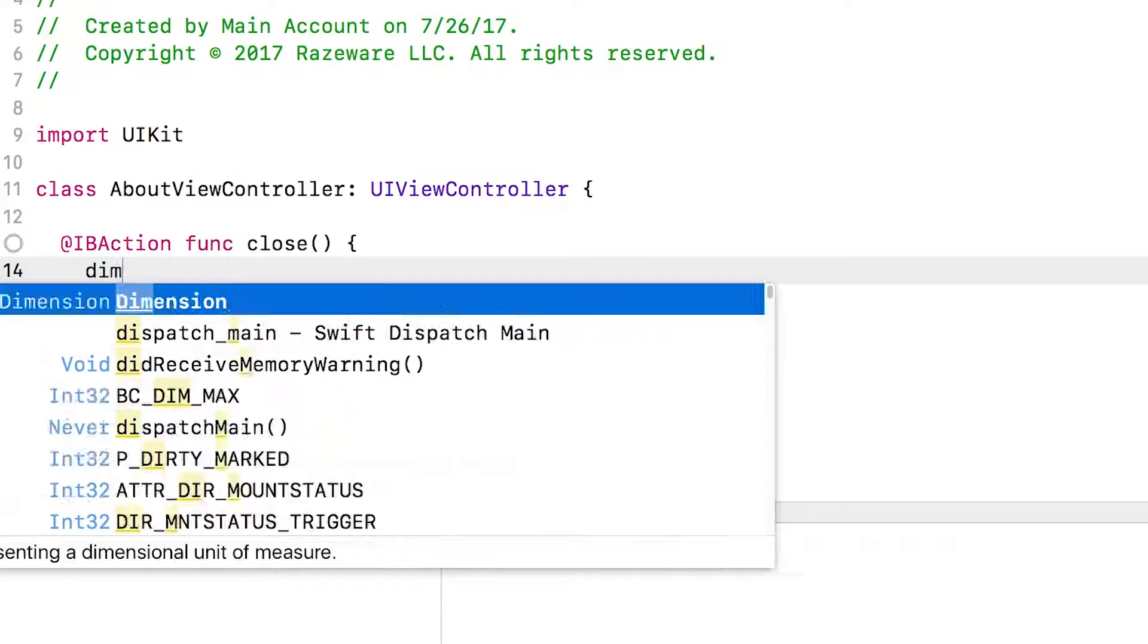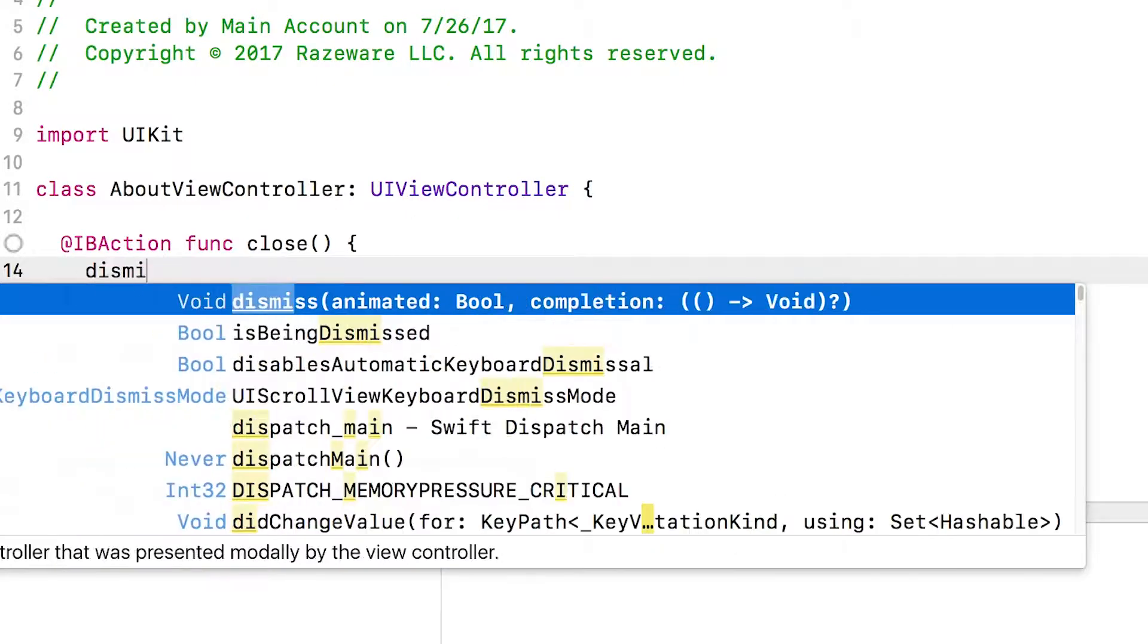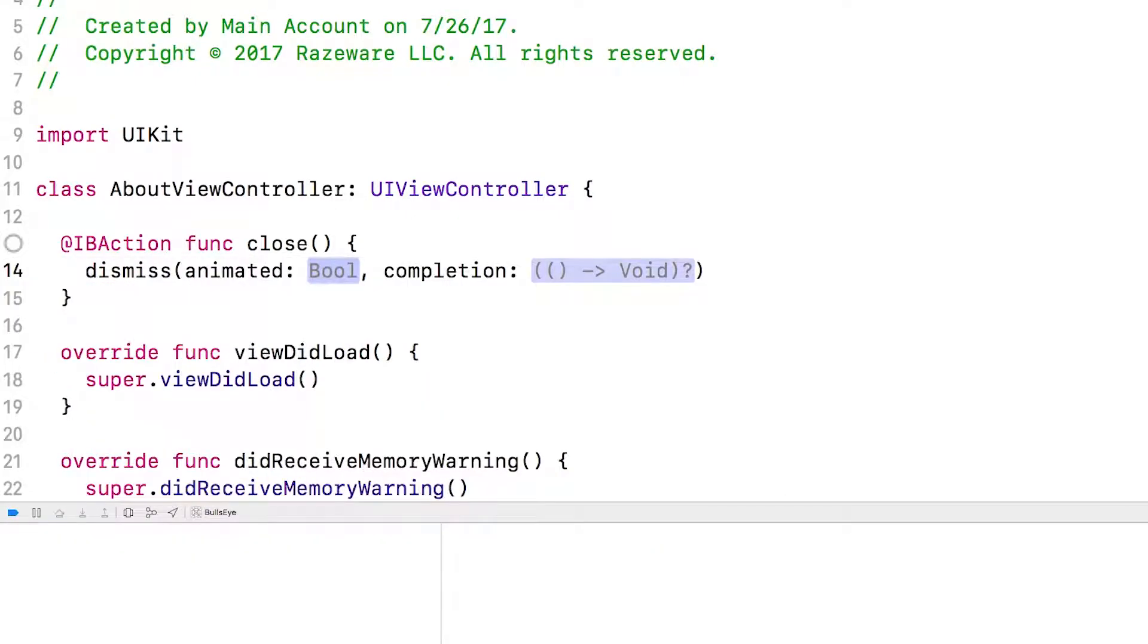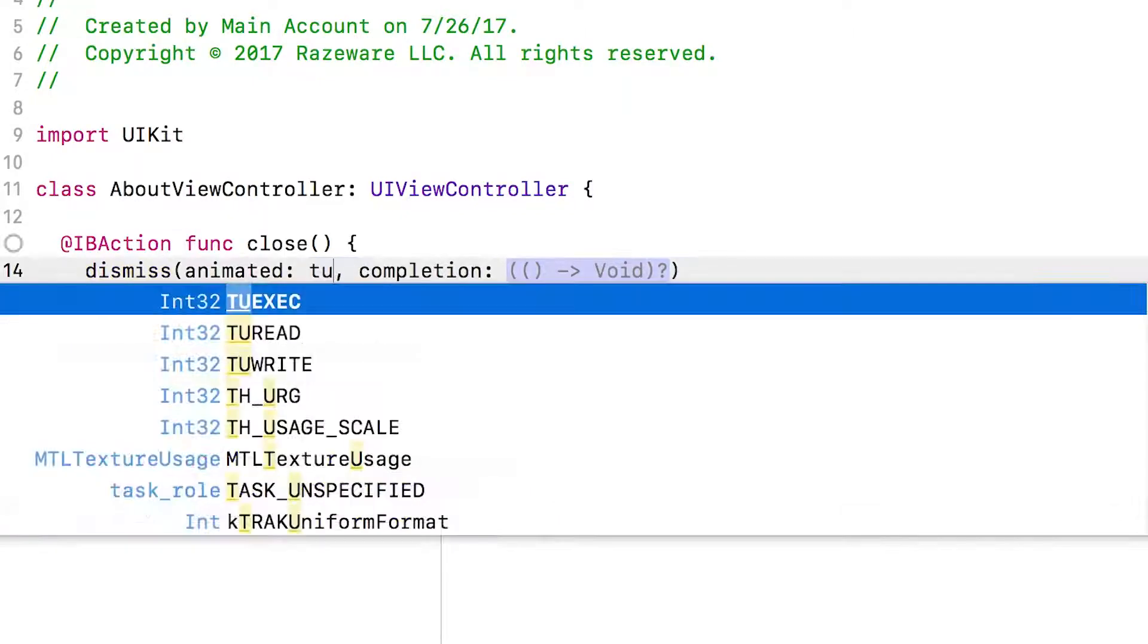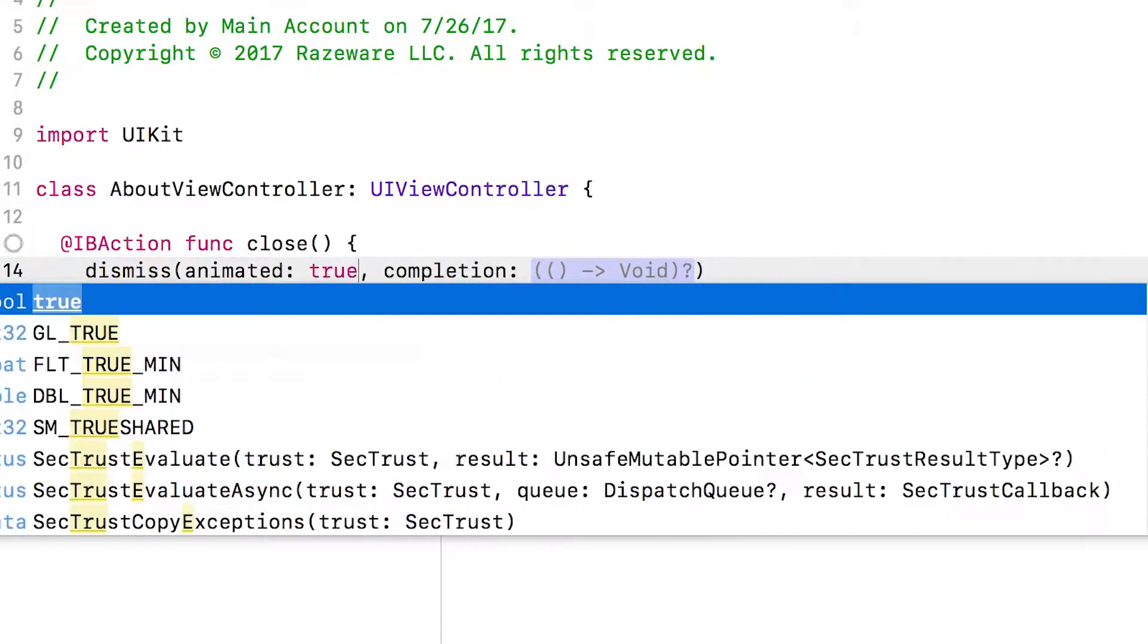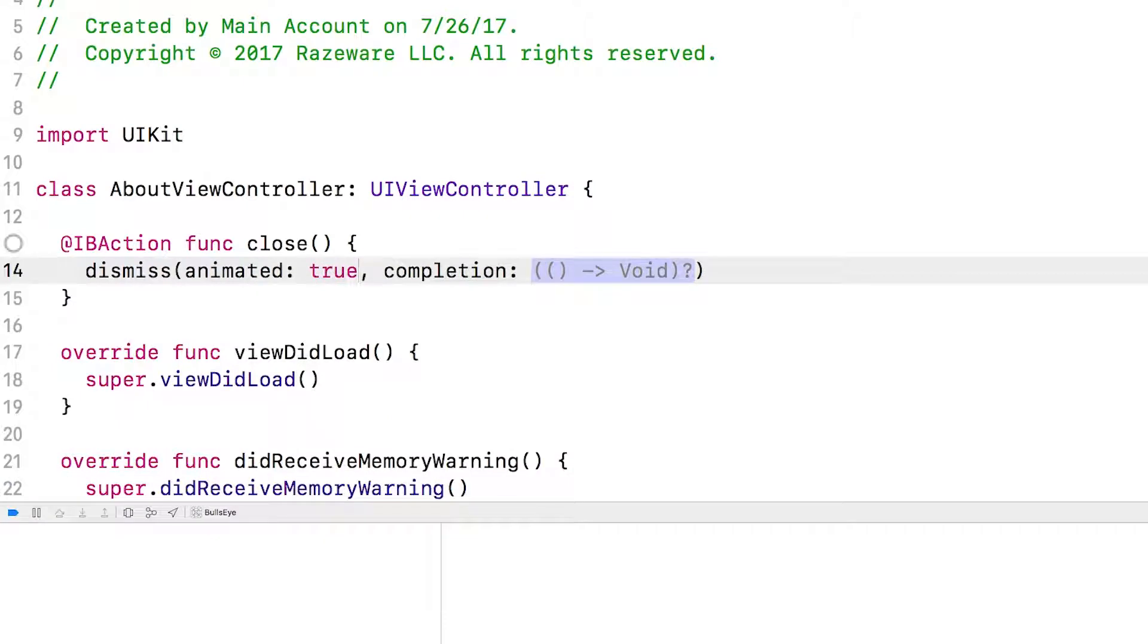And it turns out there's a built-in function for that called dismiss. And I'm going to use autocomplete here. And it has two parameters. One is whether to animate the dismissal, which of course we want to do.